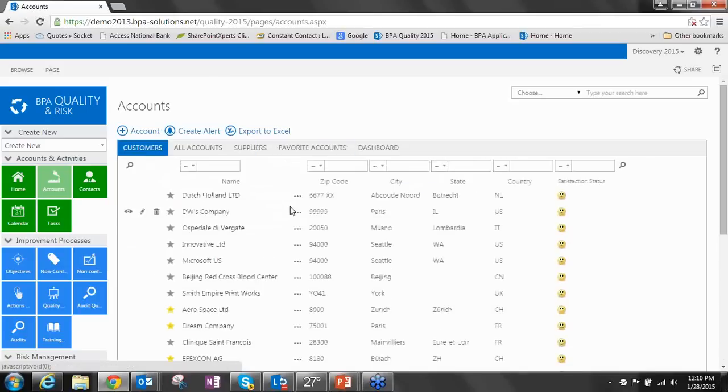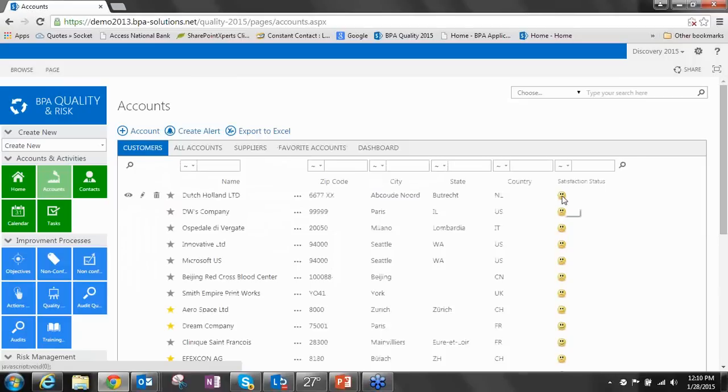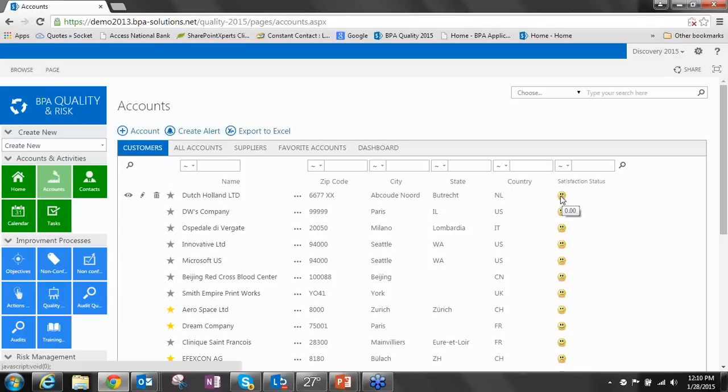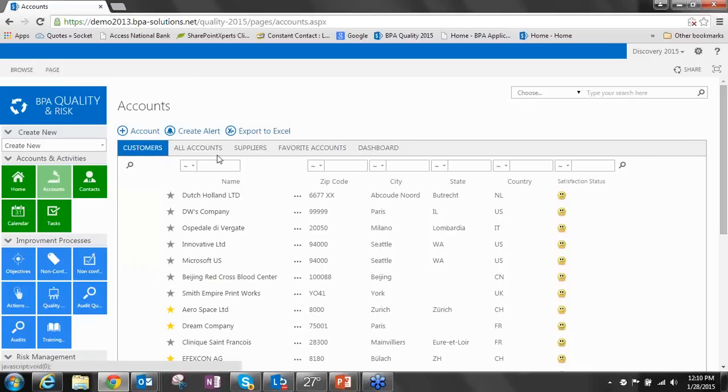Here we see a view that shows us all of our customers, our suppliers, and our favorite accounts. Very simple, very straightforward, and allows your users to get to the information they need quickly. We've added this concept of satisfaction, a calculated value that takes together the satisfaction rating from all sorts of different tasks, such as meetings or calls or events, and creates a calculated value of how satisfied that customer is with you.